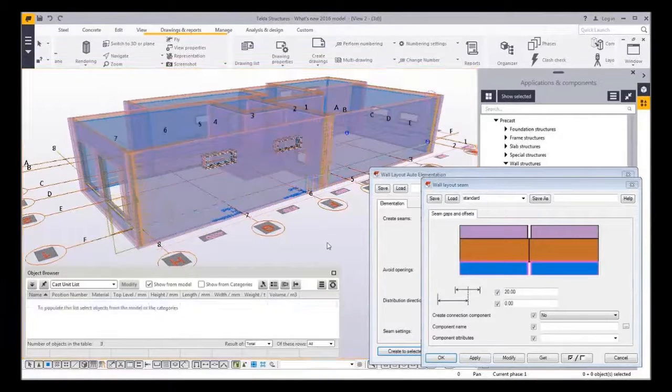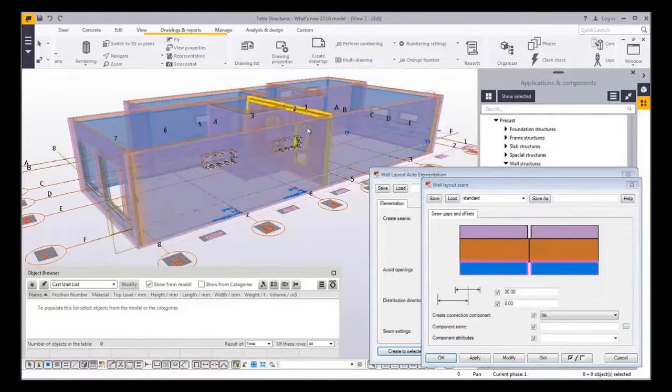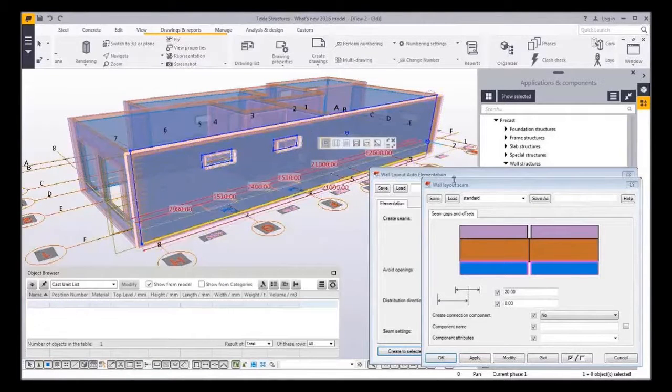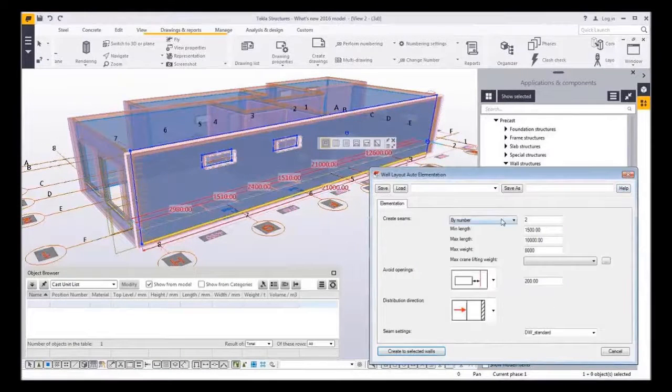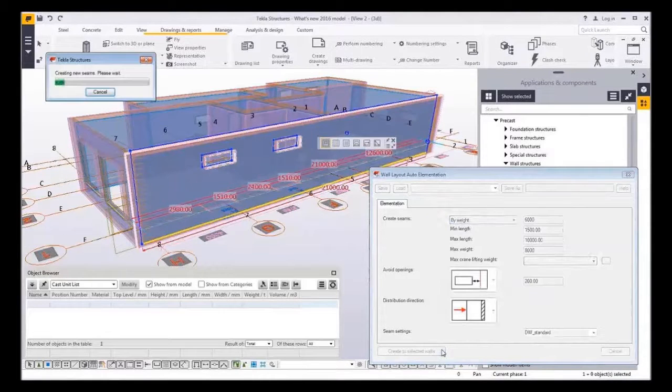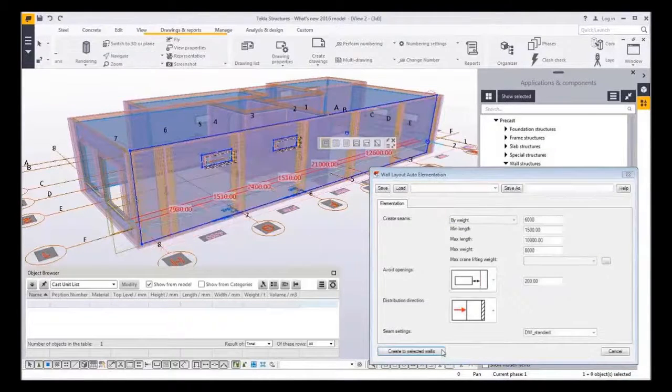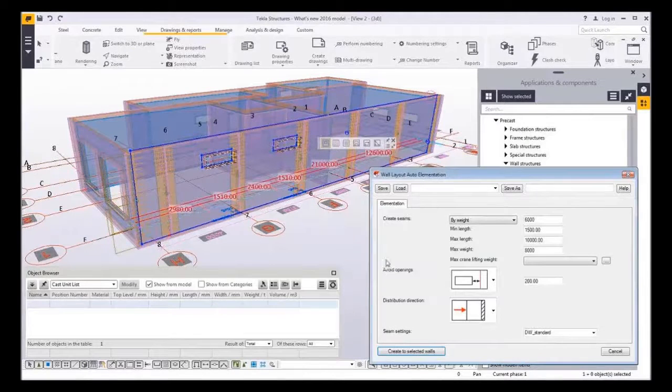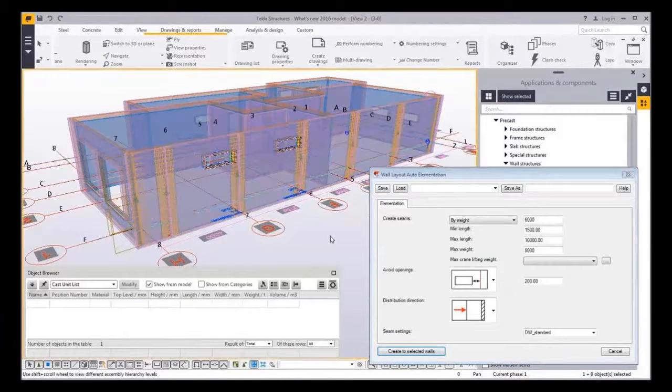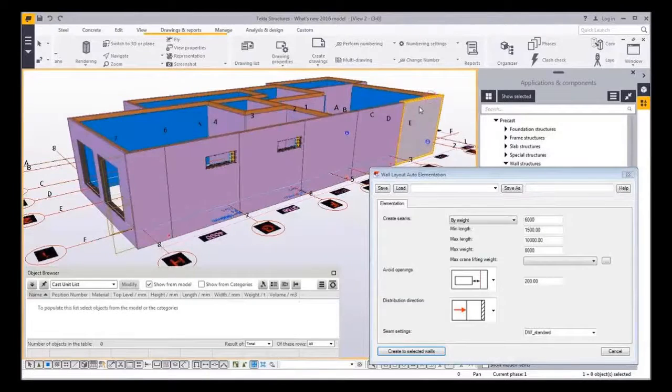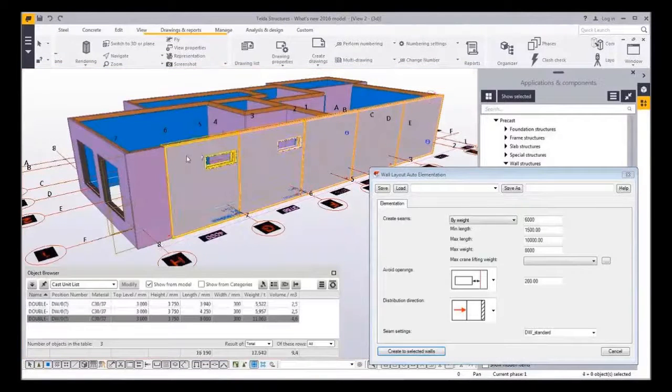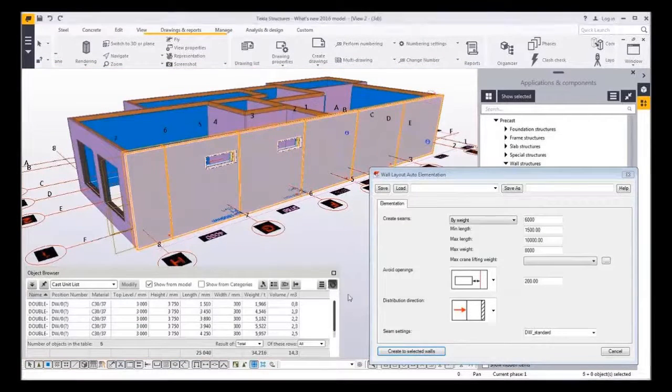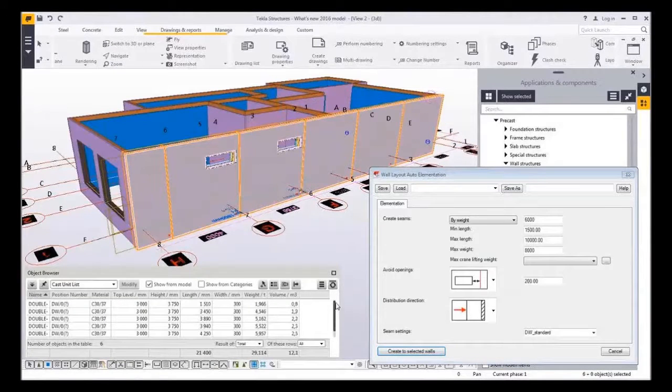Third option is to split the walls by weight. If you want to get as heavy walls as possible this is where you save a lot of time, especially when there are openings that you want to take into account. Again you can see from the object browser at the bottom that all the walls are slightly under the set weight.